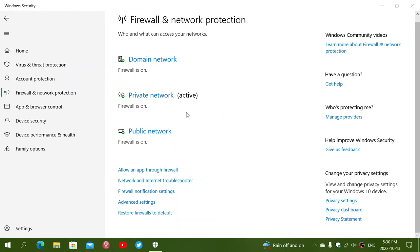And then you have restore firewalls to default. If you've played around with the firewall, sometimes some people do, you got yourself into trouble or you're not sure, click that restore firewalls to the default. It will default the firewall to its basic settings when you install Windows for the first time. Which also means that if you have apps installed that it does not recognize anymore because you reset everything, the question is going to be asked again. Do you want to let this app go through or not?